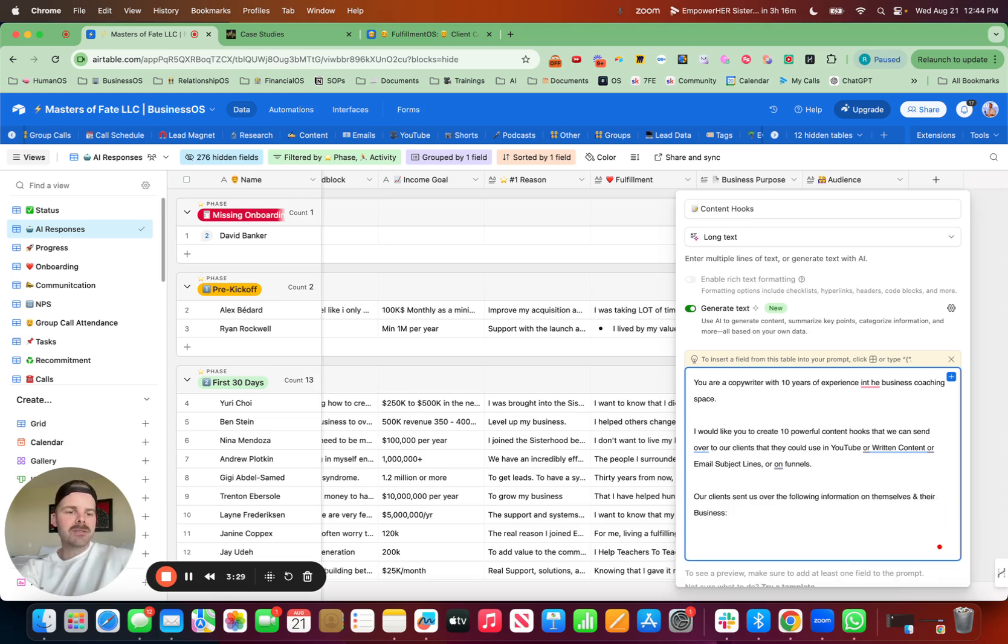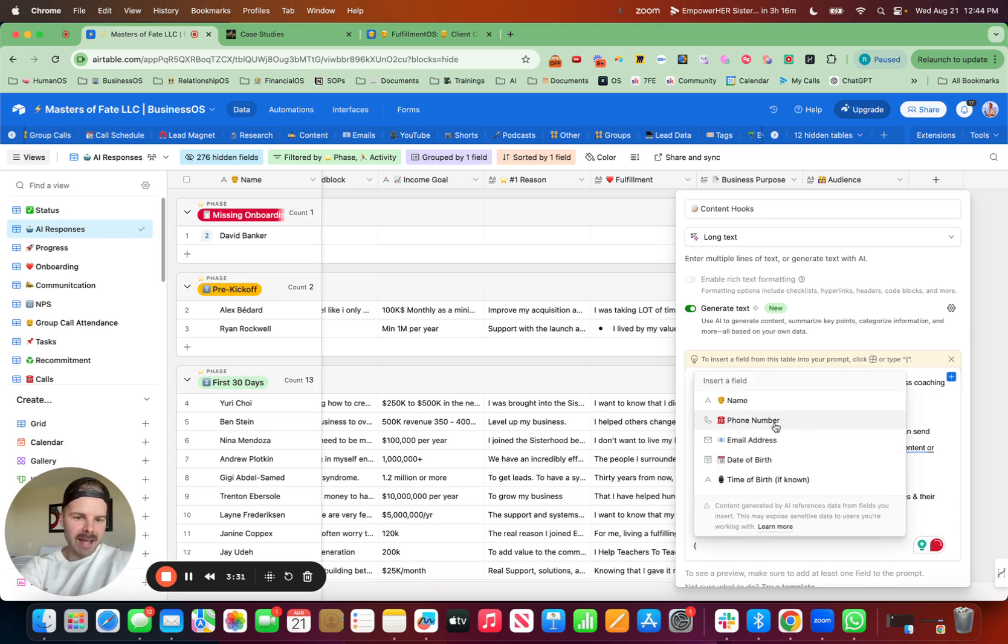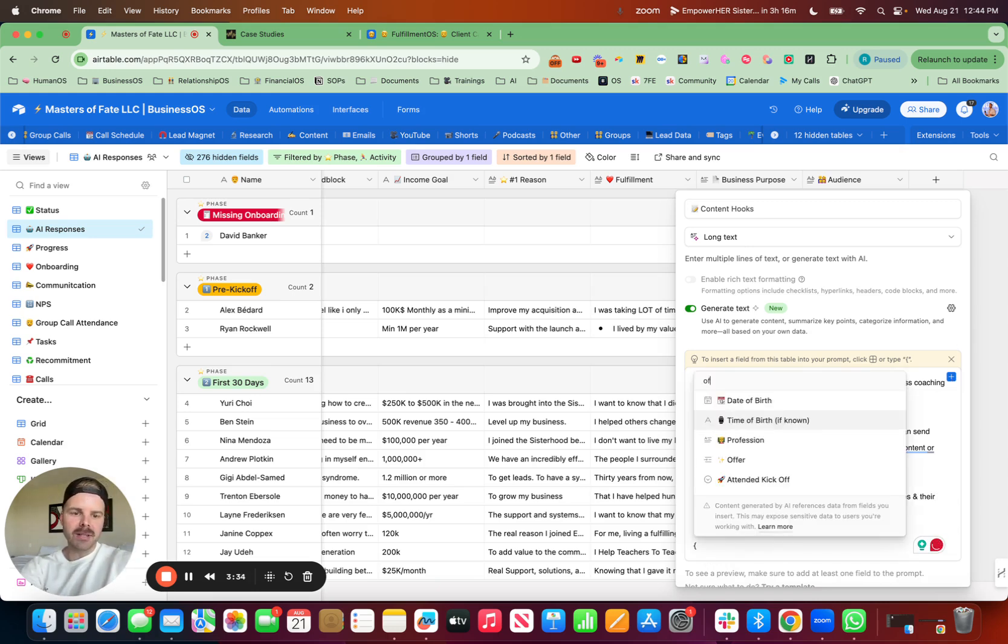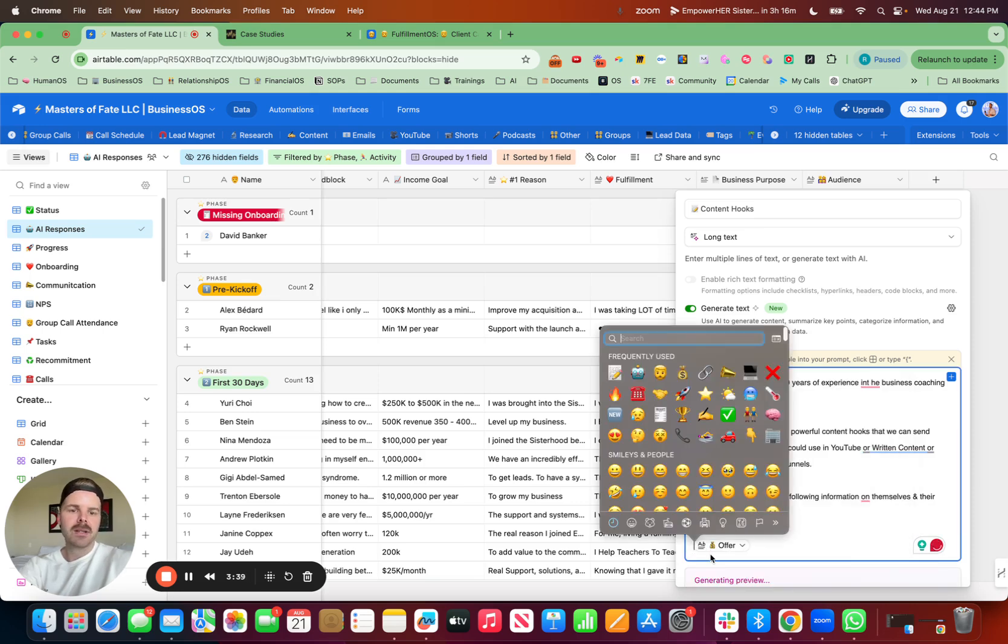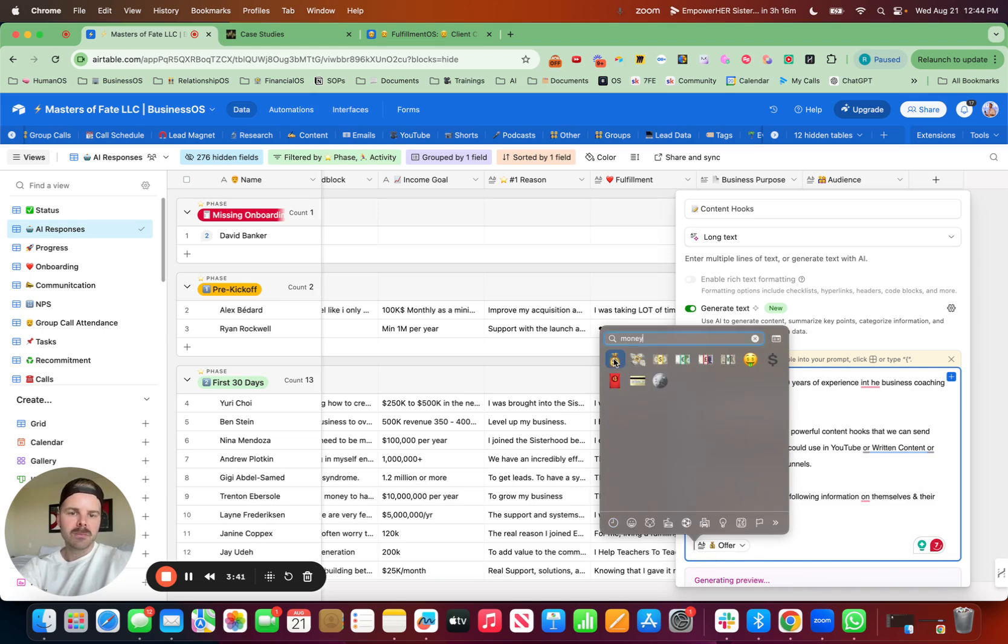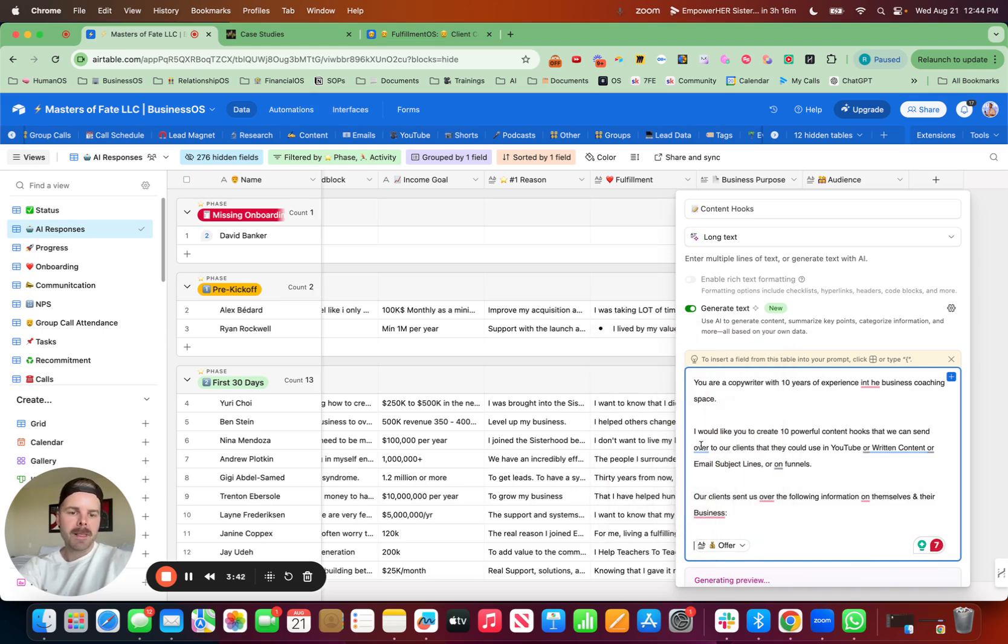Our clients sent us over the following information on themselves and their business. And then this is really freaking cool. I can capture their input. So let's say offer is one of them. I'll put that in. And put in, offer.